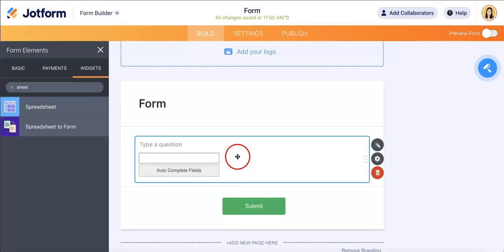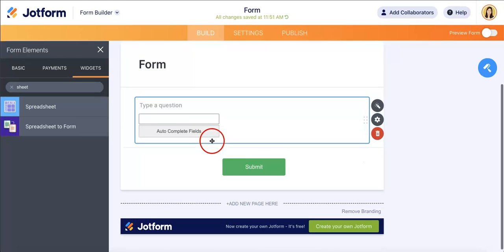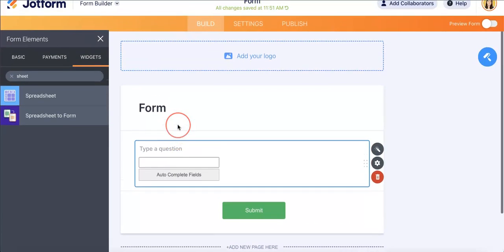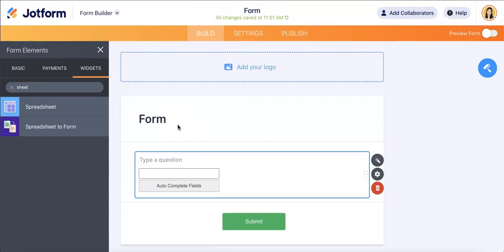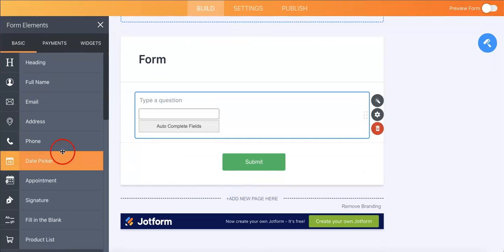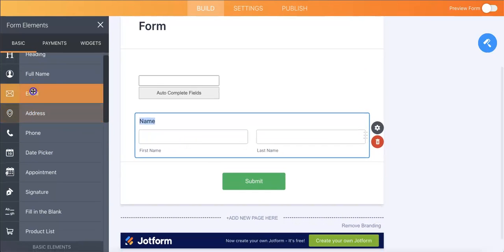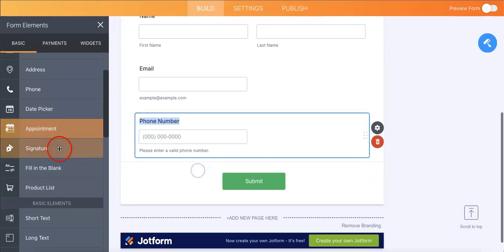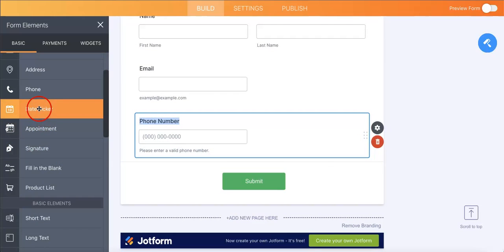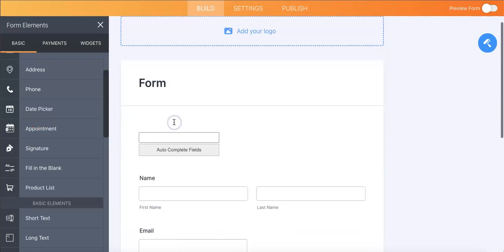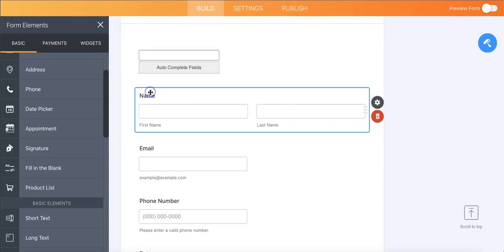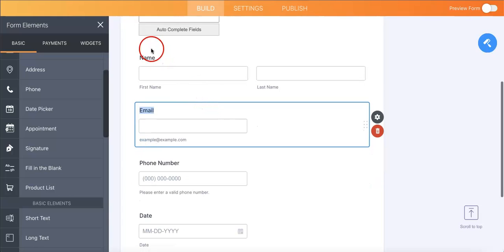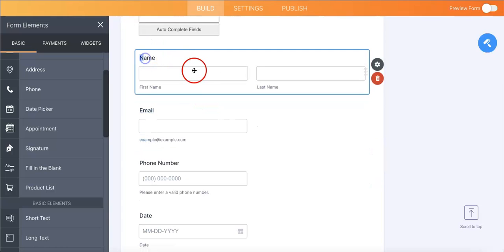Now as you can see, it automatically creates this little text bar with a button for Auto Complete Fields. In this text bar is where you will input the specific code, so that whatever corresponding information is connected to that code within your spreadsheet, it'll then autofill whatever questions might be following this. So in order to auto complete fields you also need extra fields to complete. Let's just add some basic form elements. Let's say we want to ask for the respondent's full name, their email, their phone number, and let's also add a date.